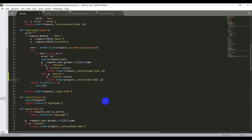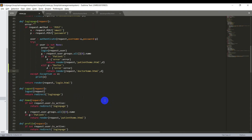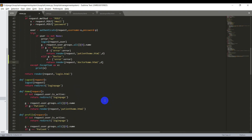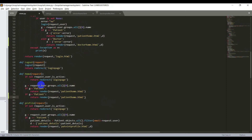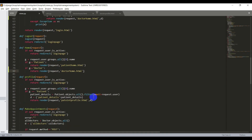Now I need to update the home page method for the doctor. I'll simply copy the existing one and change the group name to 'doctor' and also change the template name to 'doctor_home.html'. This handles the doctor's home page. Now for the profile page I need to go to the profile method.